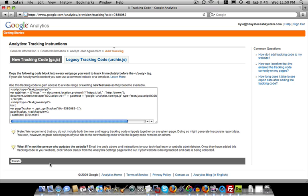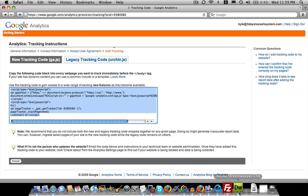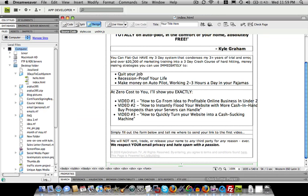Once we get to this step, it basically just tells us add this tracking code to the pages on our site. And that's all we have to do in order to get Google Analytics installed on our site. So we're going to just copy this code and go back into our site.